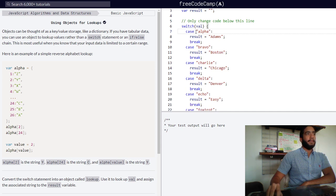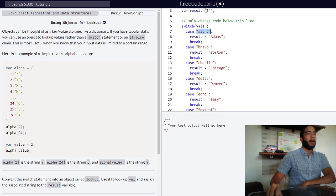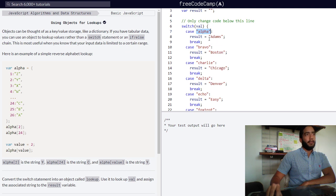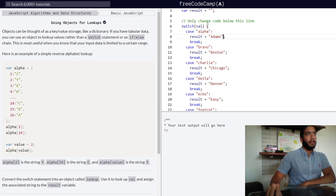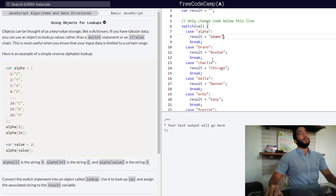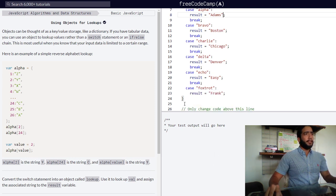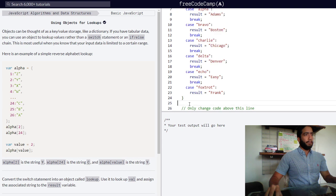Each one of these cases will be one of our property names and each one of these string values will be the strings contained within each one of our properties. Let's get to doing that.